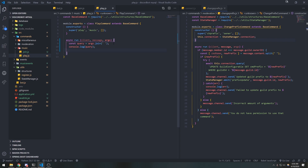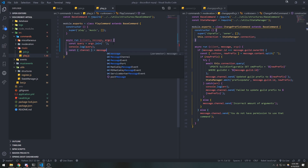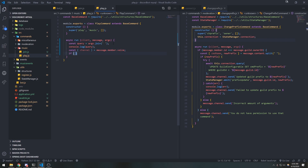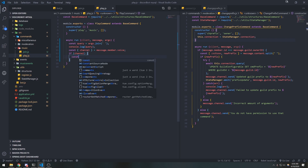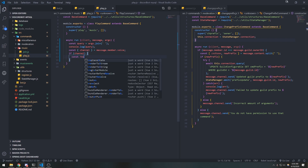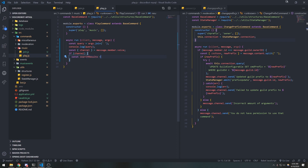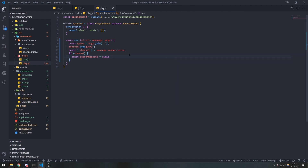Now what we're going to do is check to see if the user is in the voice channel. So const channel — we're going to get the voice channel that the user is in, so message.member.voice. If the channel exists, if the channel is a truthy value, we're going to search for their query.